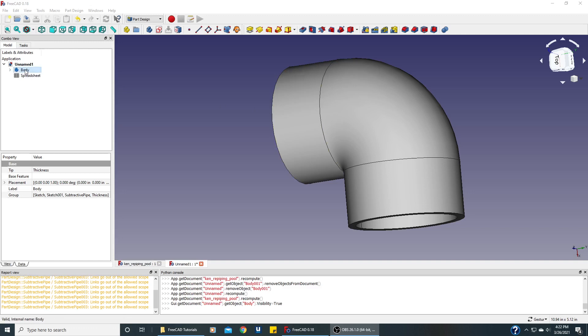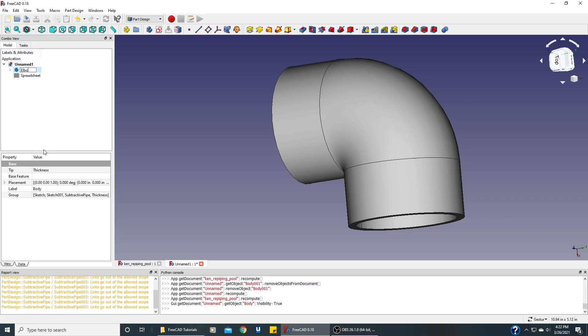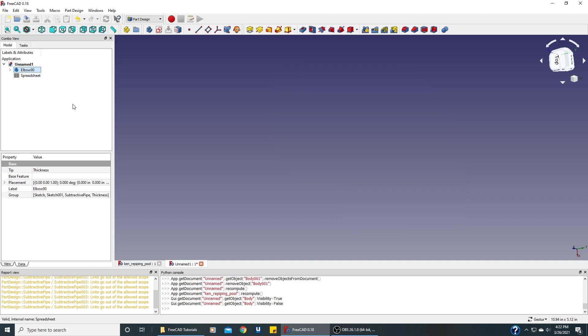If we wanted to rename it we could right-click it on here and just rename it to elbow 90. If we click the spacebar it'll hide it. That'll be very convenient for creating this next part because it'll get out of the way for us.